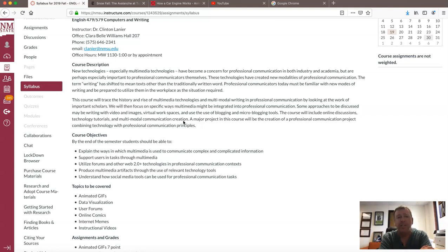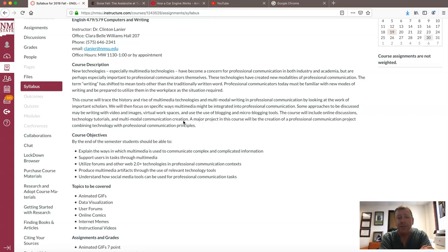This course will trace the history and rise of multimedia technologies and multimodal writing in professional communication by looking at the work of important scholars. We will then focus on specific ways multimedia might be integrated into professional communication — some approaches include writing with video and images, virtual workspaces, and the use of blogging and microblogging tools. The course will include online discussions, technology tutorials, and multimodal communication creation. A major project will be the creation of a professional communication project combining technology with professional communication principles.